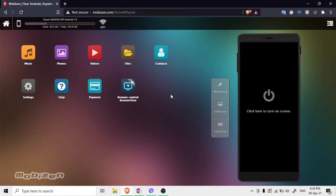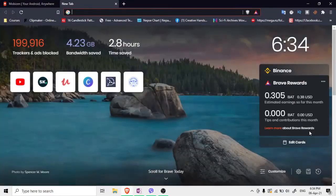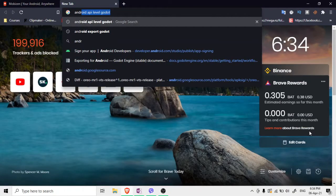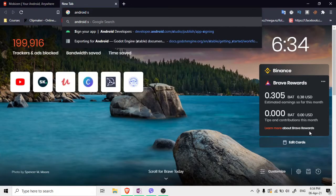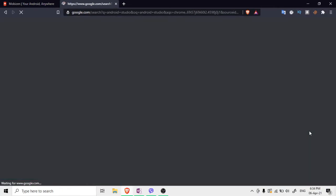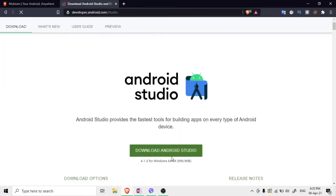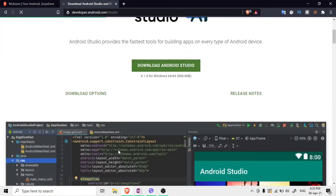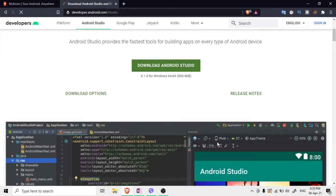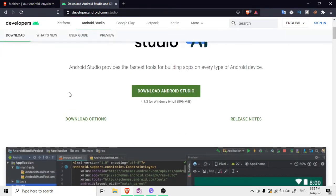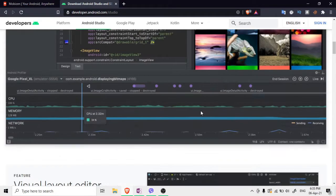The first thing you need to do is install Android Studio. You can go to the link shown here and download it. Installing Android Studio is straightforward — just hit Next, Next, Next and it should install.